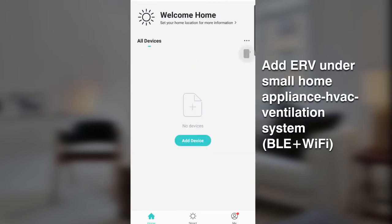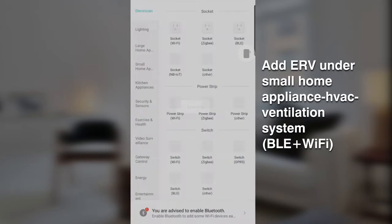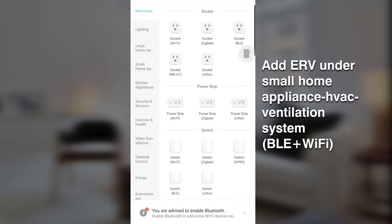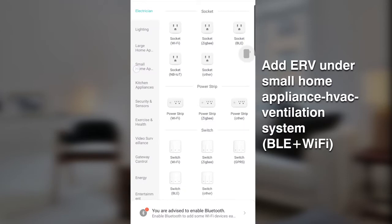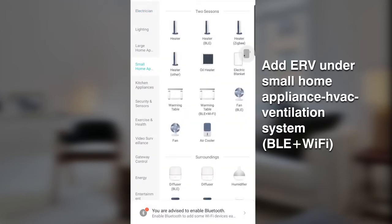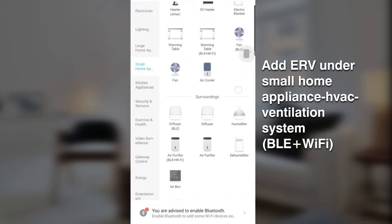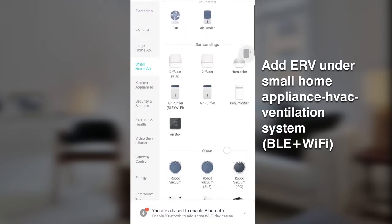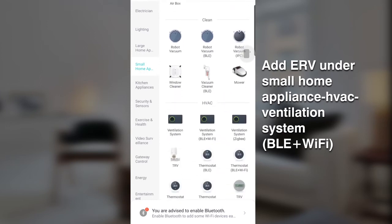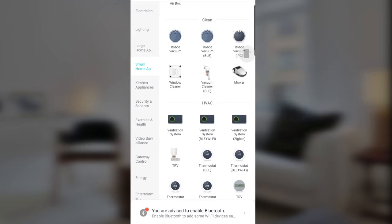Click Add Device. You can find it under Small Home Appliances. Select HVAC Ventilation System with Bluetooth and Wi-Fi function.